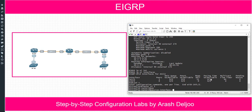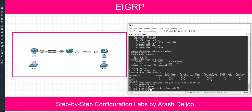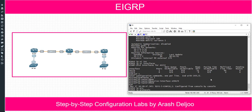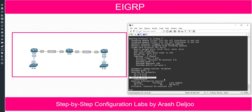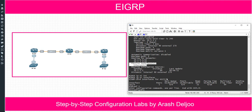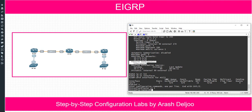After configuring passive-interface eth0/0, 'show ip protocols' confirms that eth0/0 is now listed as a passive interface. Also, 'show ip EIGRP interfaces' no longer shows eth0/0 — this command only shows EIGRP-enabled interfaces that are non-passive. This completes the first method of passive interface configuration.